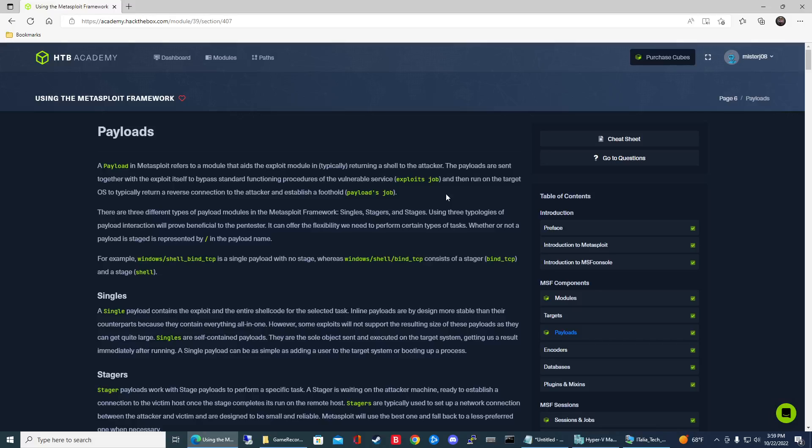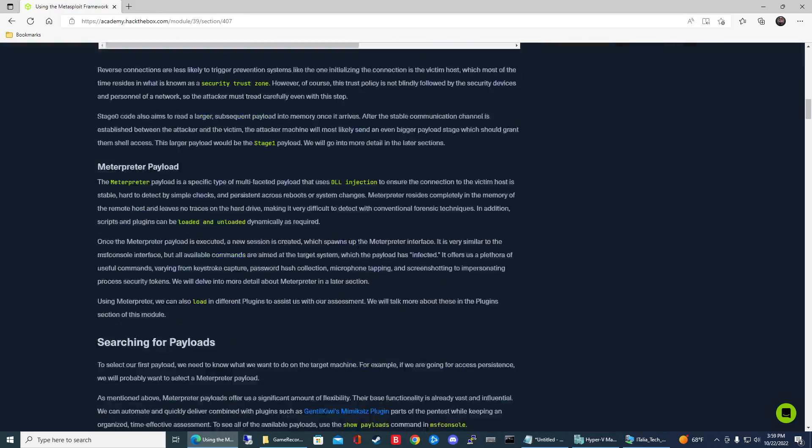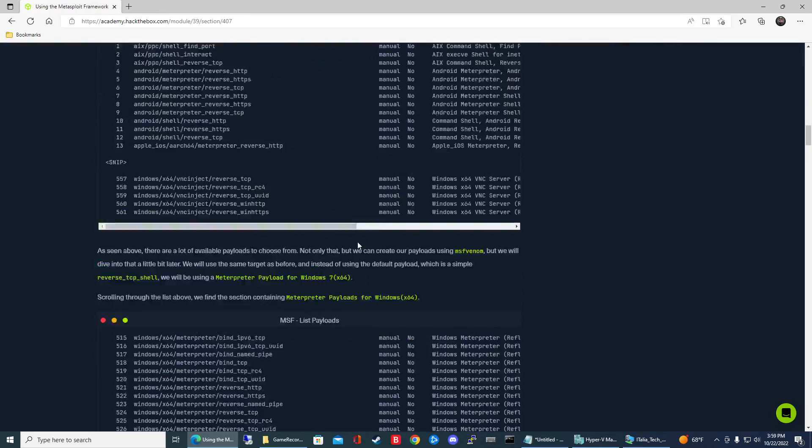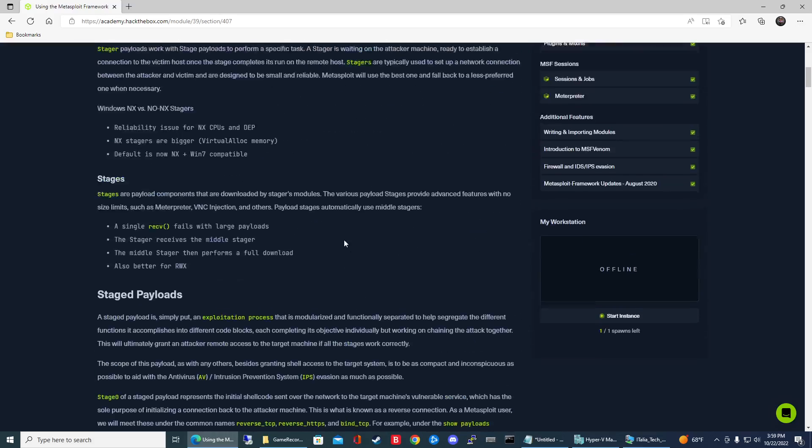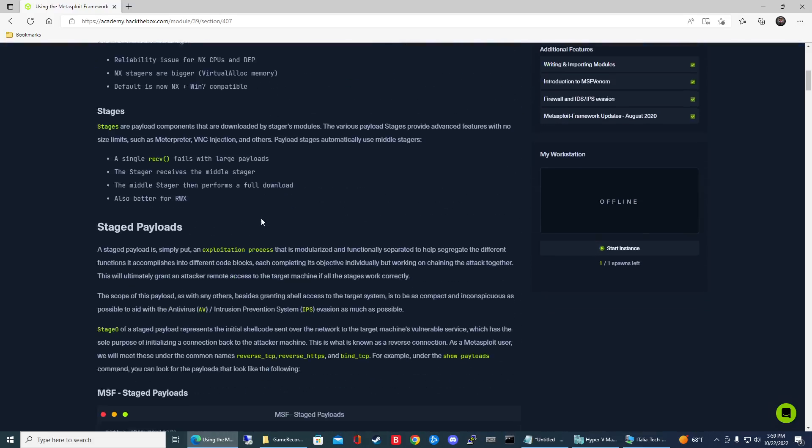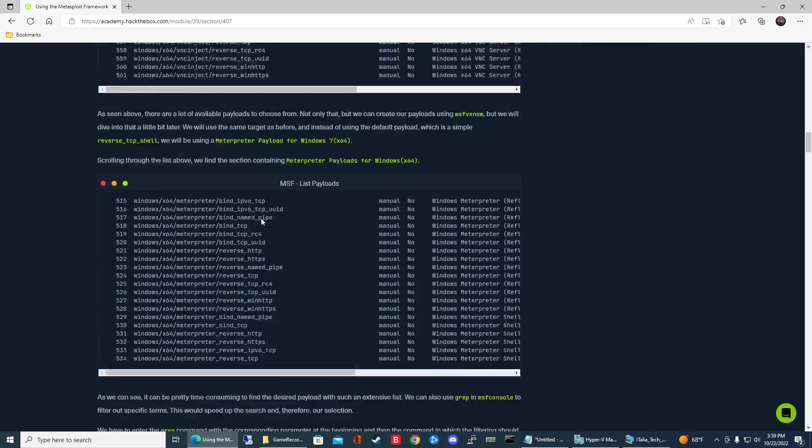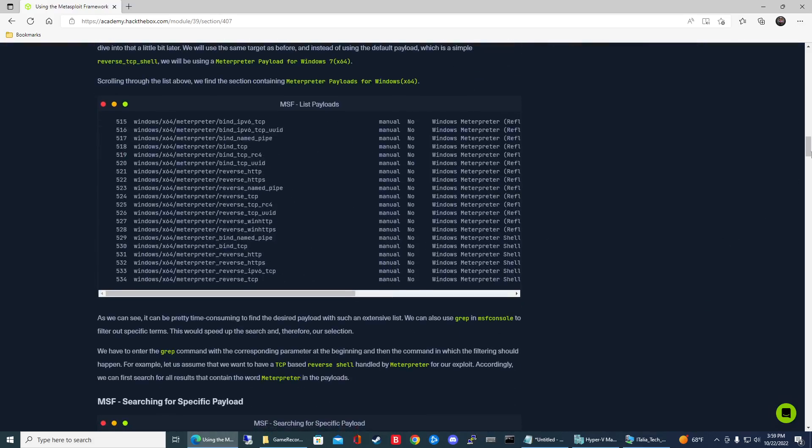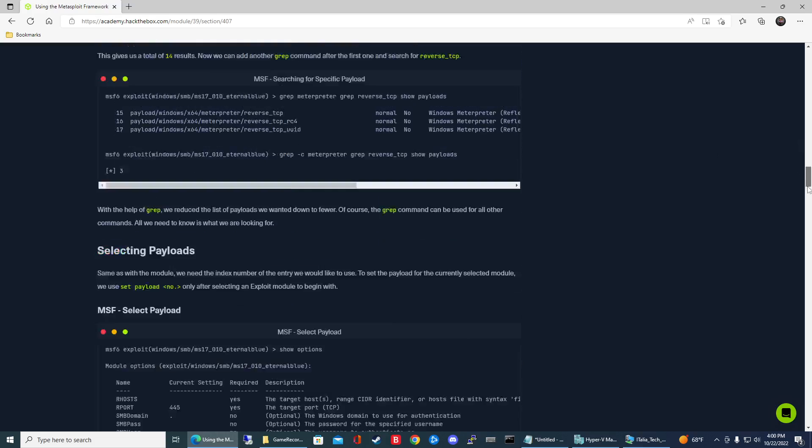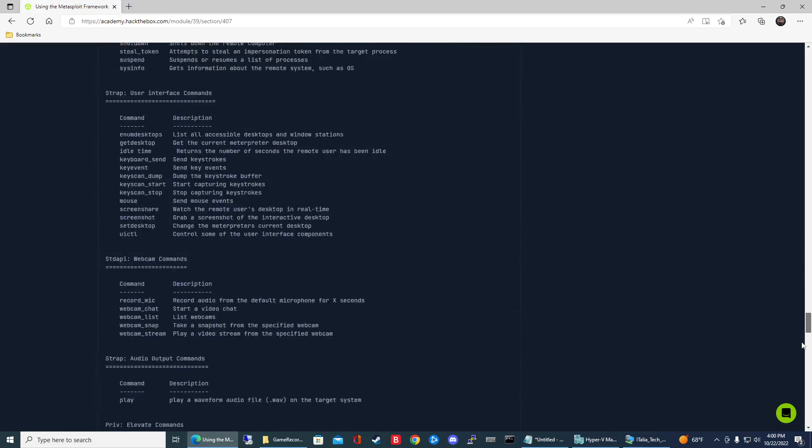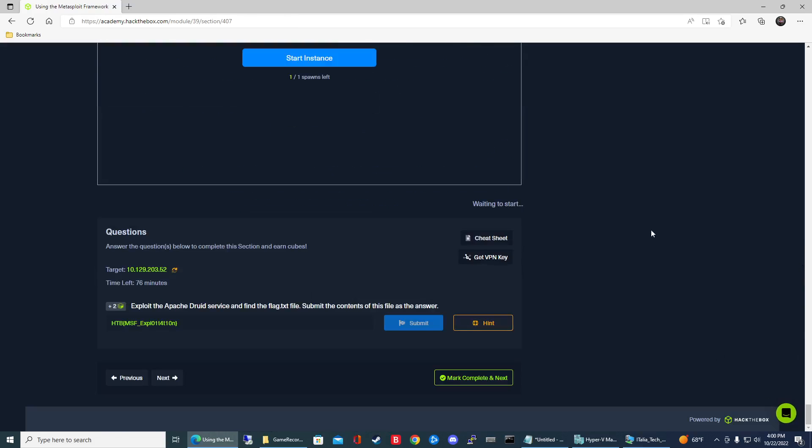What is going on guys, so in this video we're continuing our HTB Academy module using the Metasploit framework. We're on the payloads section, there's a bit of reading here that you can do, I'm not going to go over everything here, we're just going to jump right into the exercise.